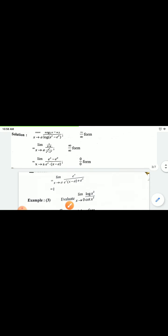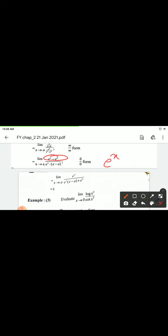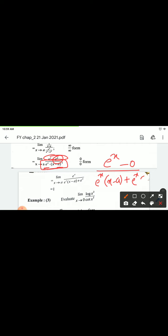Differentiate again. Numerator: derivative of e^x is e^x, and e^a is constant so its derivative is 0, giving e^x minus 0. Denominator: using multiplication rule, e^x · derivative of (x minus a) plus (x minus a) · derivative of e^x = e^x · 1 plus (x minus a) · e^x.